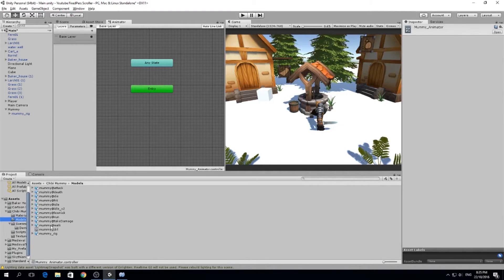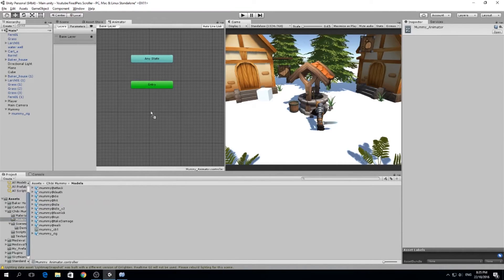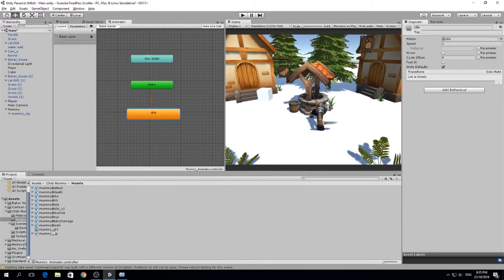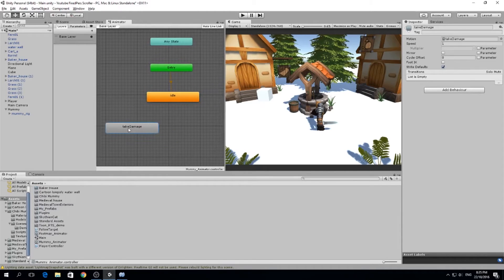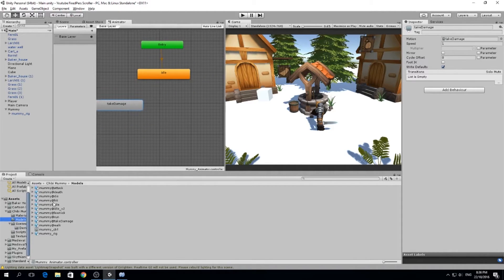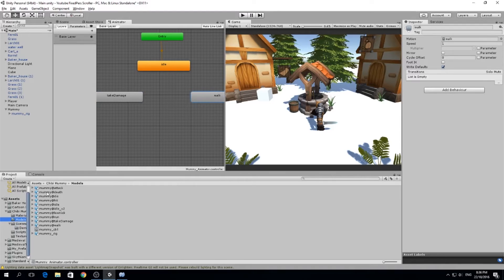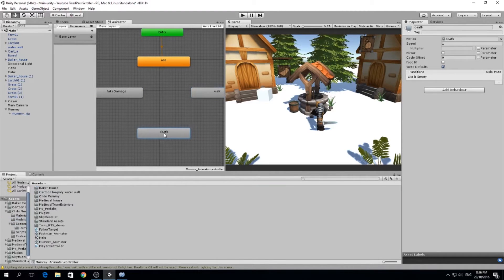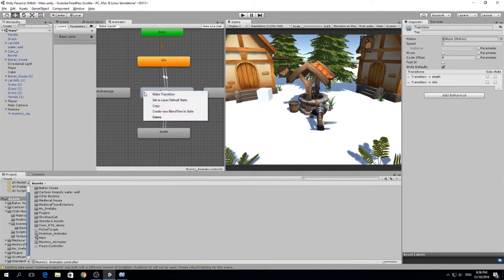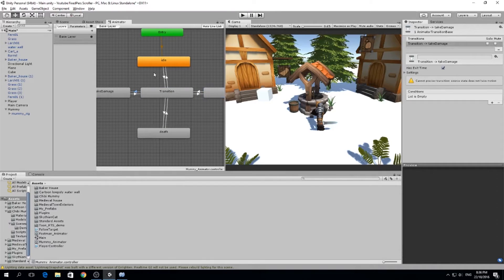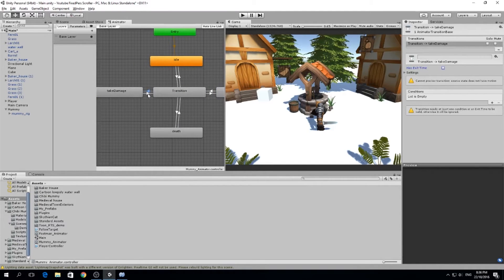We open up this animator. We have an entry but no states yet. We go to the chibi mummy models and here we have all the animations. We want a few: the idle animation, which will be our default state; a take damage animation; a walk animation so it can follow our character; and a death animation. As before, we also made a transition state, and I'm going to connect all of them. I'll set the transitions to have no exit time.